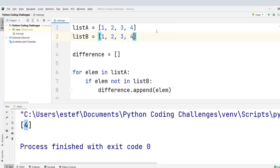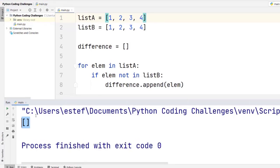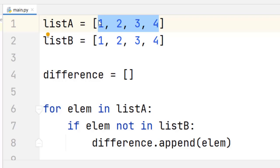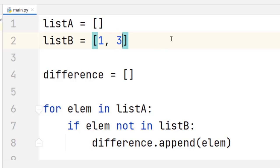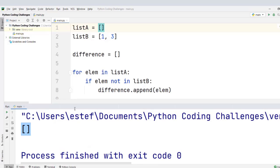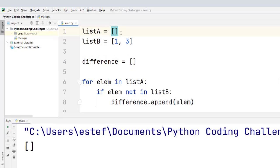What happens if both lists have the same elements? Their difference should be empty. We see an empty list because the difference between these lists is empty — there are no elements in list A that are not in list B. And finally, if list A is an empty list and list B is not, we should print an empty list. Precisely that — we see an empty list. So now you know how to solve this coding challenge.